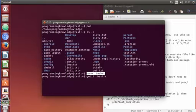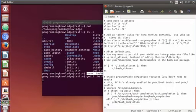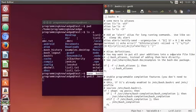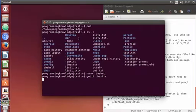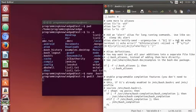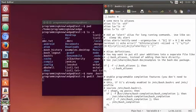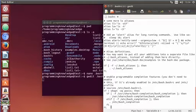So as we were discussing, this script is executed whenever you open a new terminal. Whatever you add to the script will be executed first whenever you open a new terminal session.